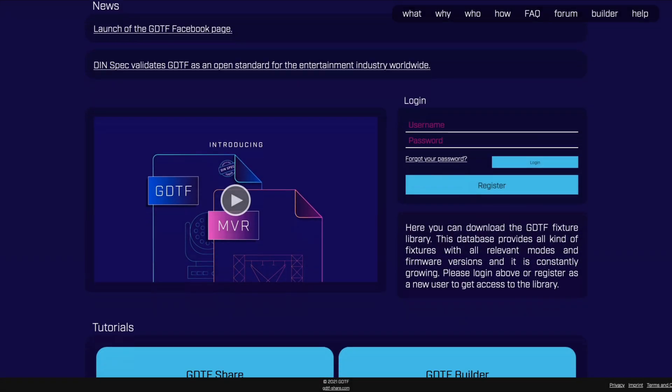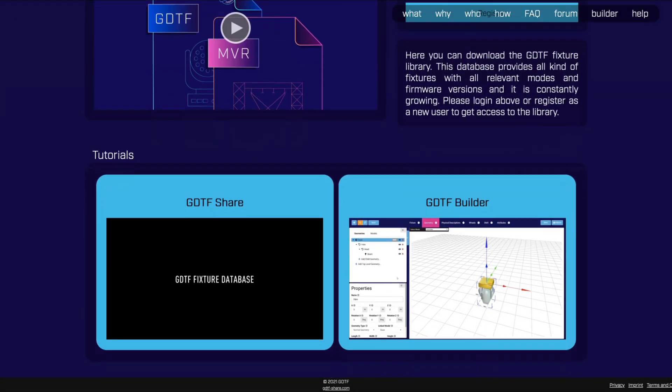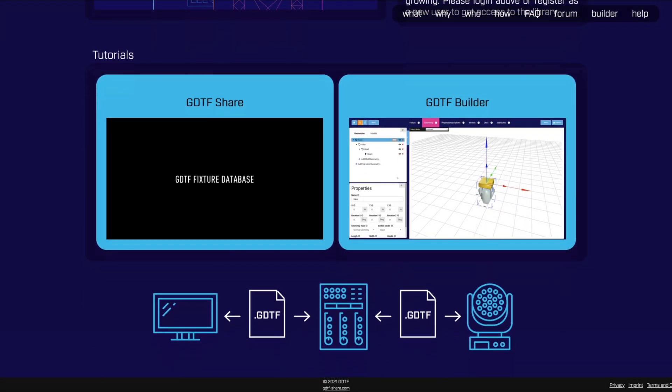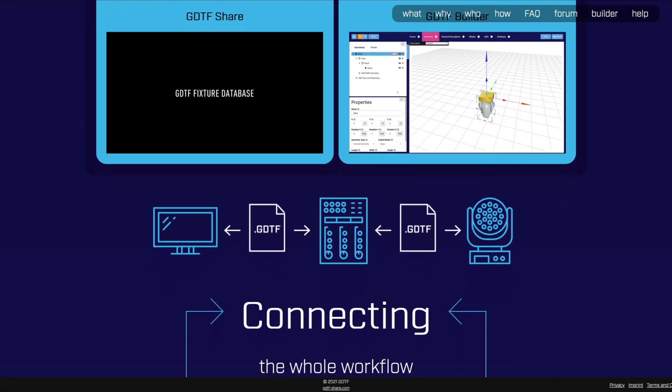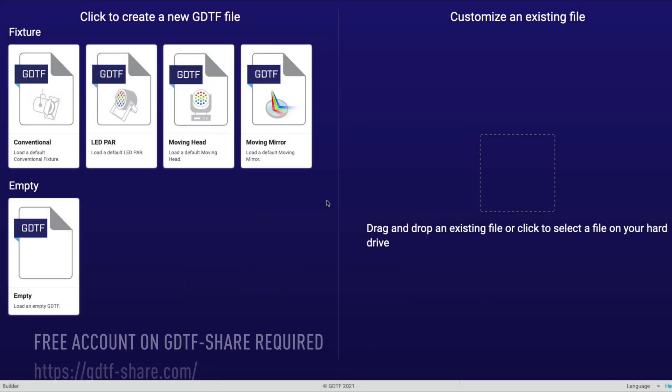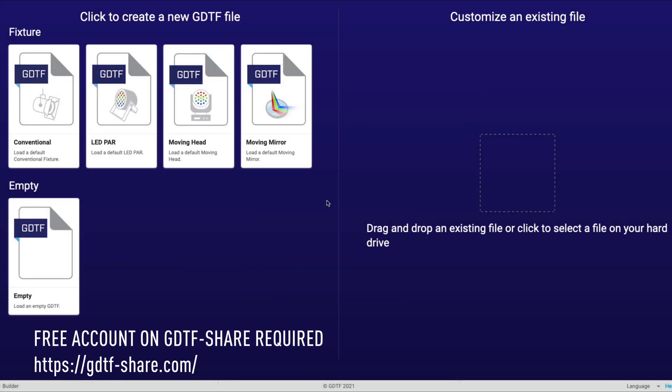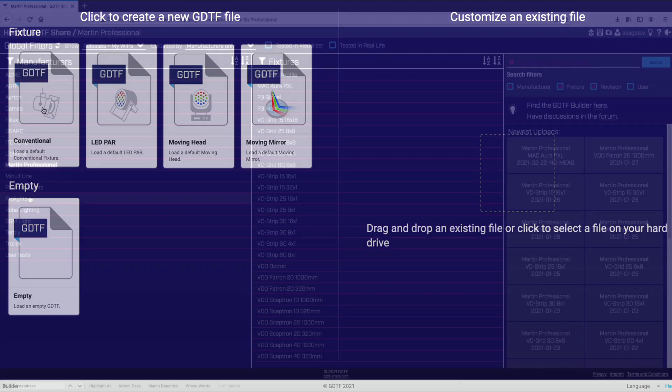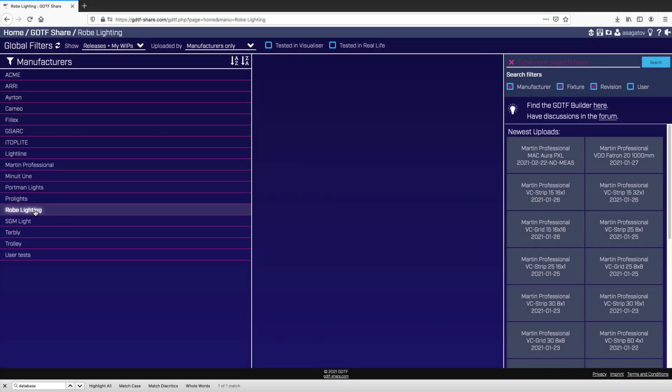The GDTF Fixture Builder, created by the GDTF Group, is a web-based tool that helps users and lighting manufacturers create GDTF files that adhere to DIN spec 15800.